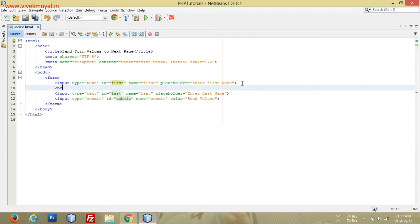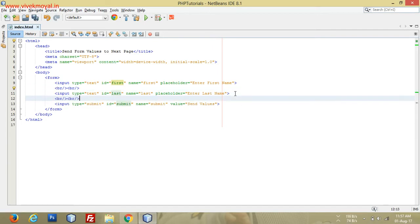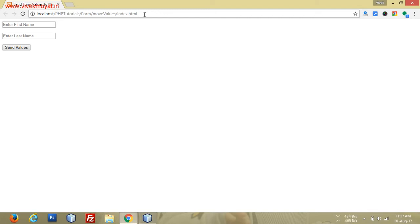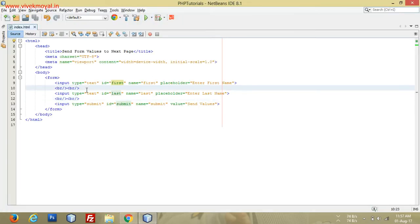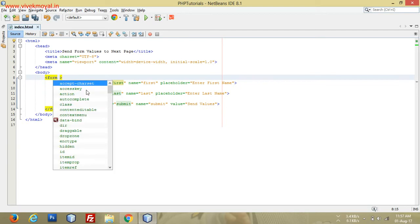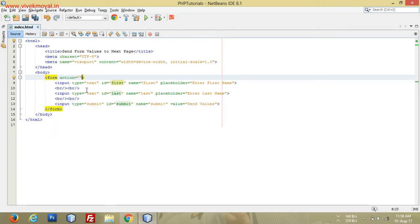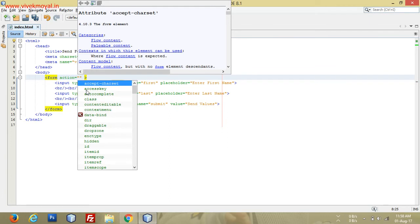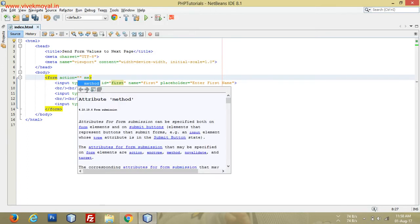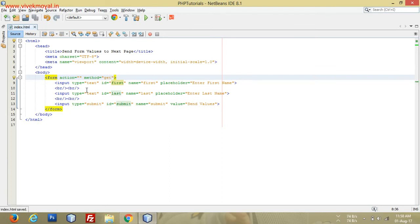After refreshing the page we can see the 'Enter First Name', 'Last Name' fields and the 'Send Values' button. Now, how will we send the values? We have to use the 'action' attribute and a method — like a transport system. If we want to show the values in our URL we use method='get', and if we don't want to show values in the URL we use method='post'.